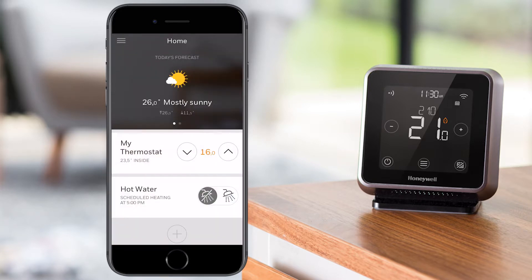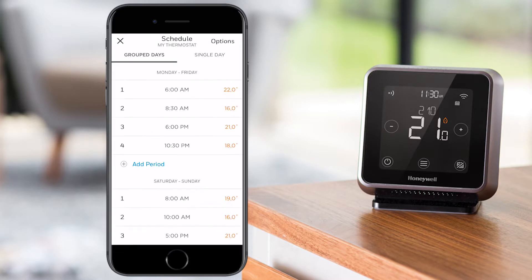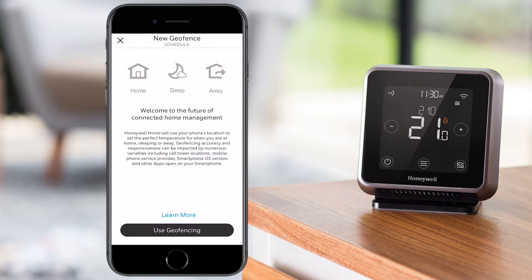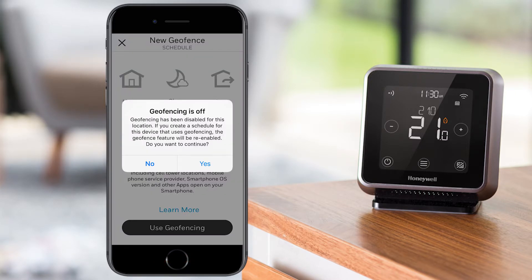Once you are logged in, tap on your thermostat's name. Go to the Schedule menu, then to Options, and select Switch to Geofencing. Once enabled, you will see a screen that explains how it works. Tap on Use Geofencing to continue, and then Yes to enable it when the next pop-up appears.